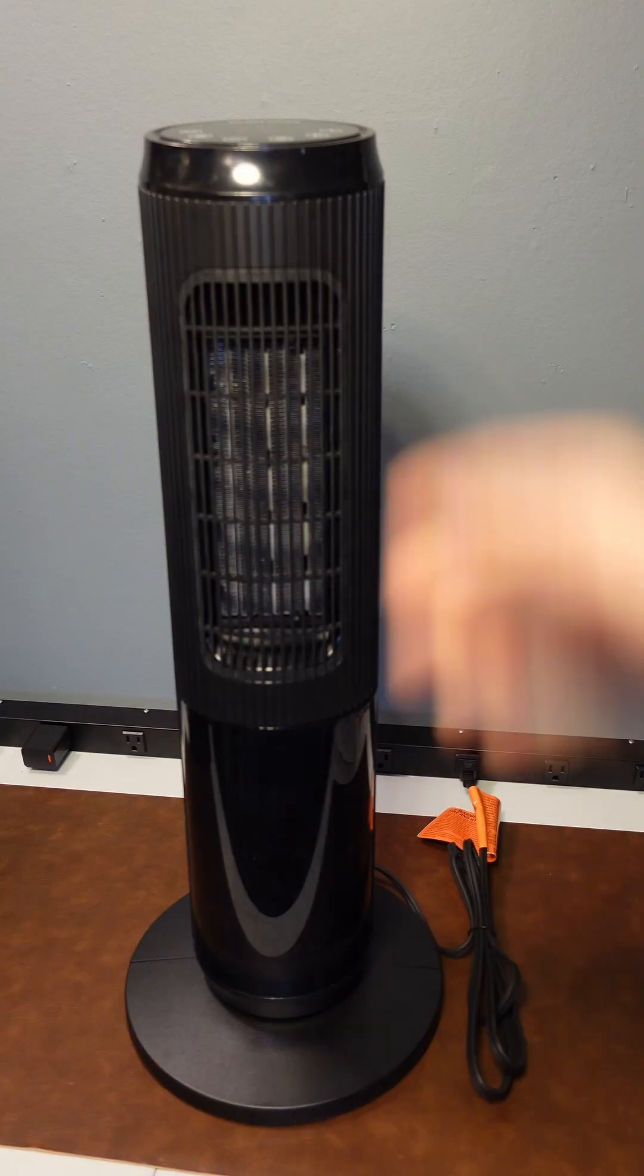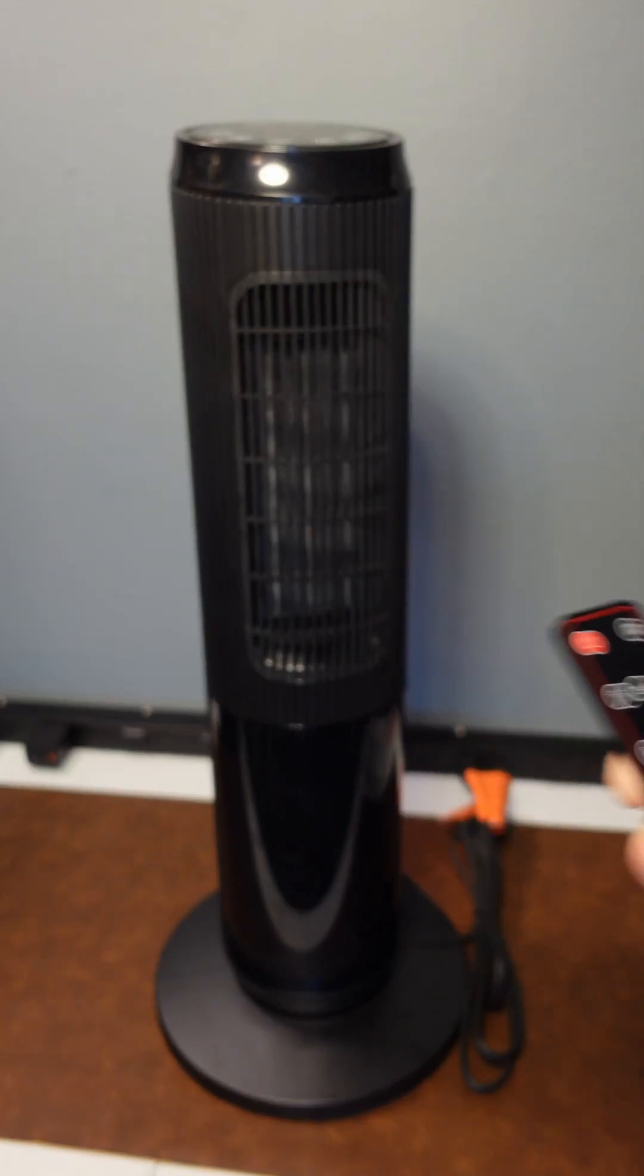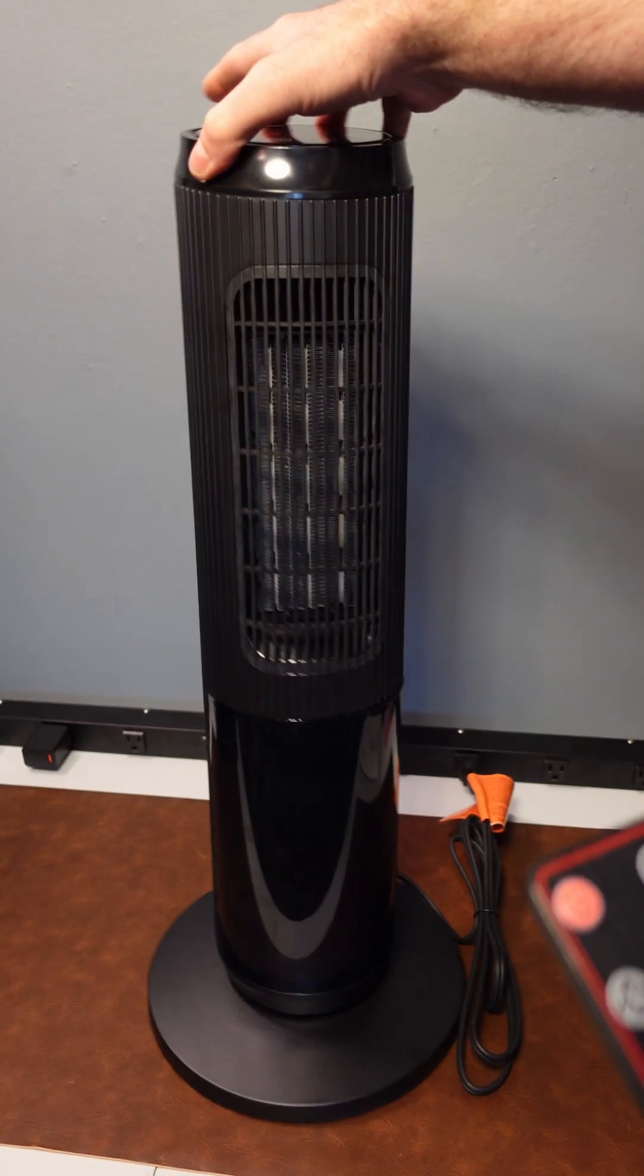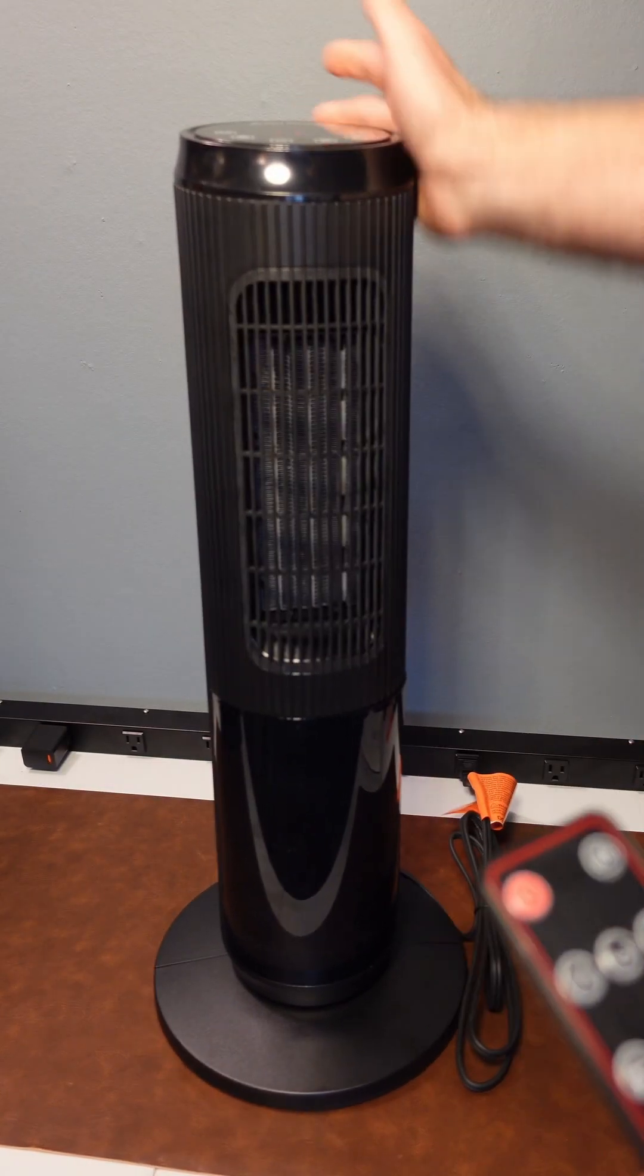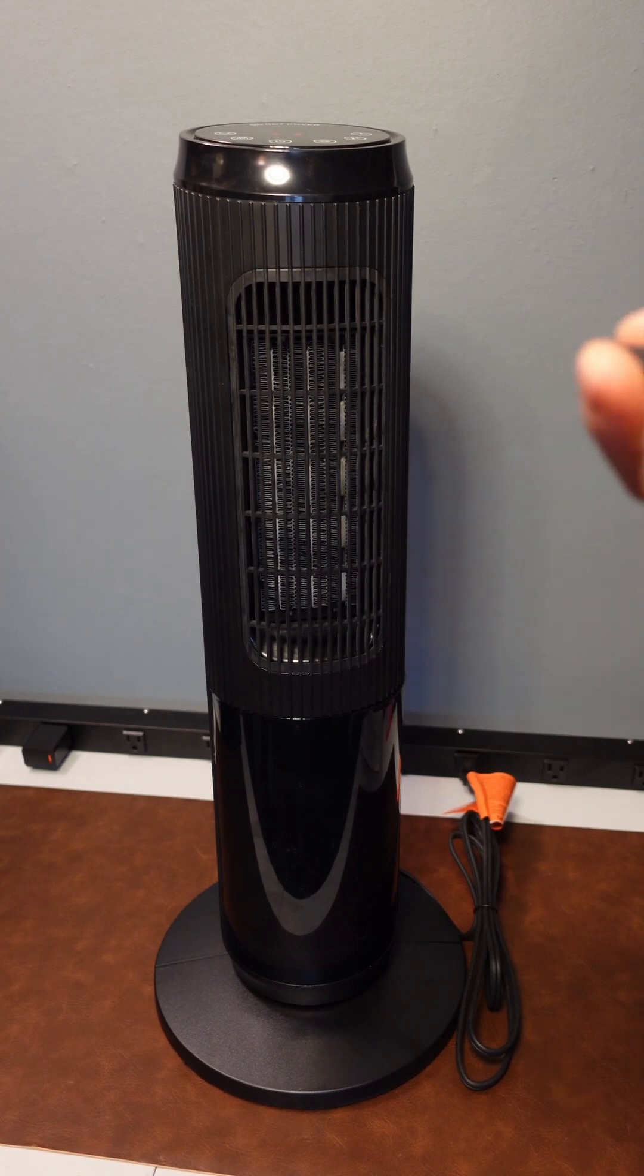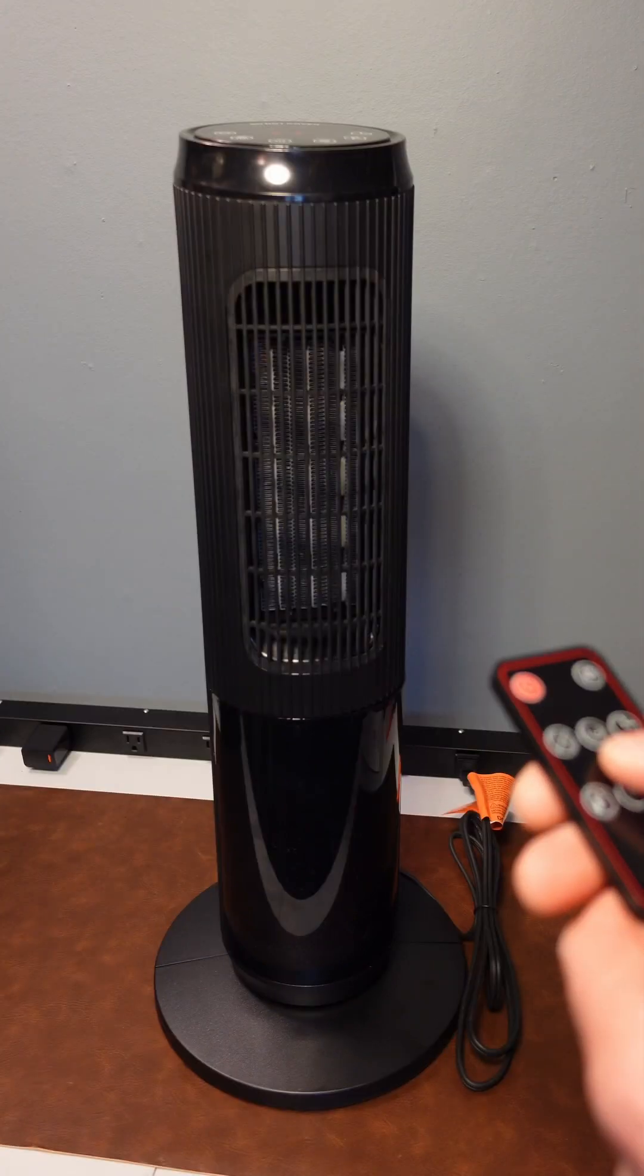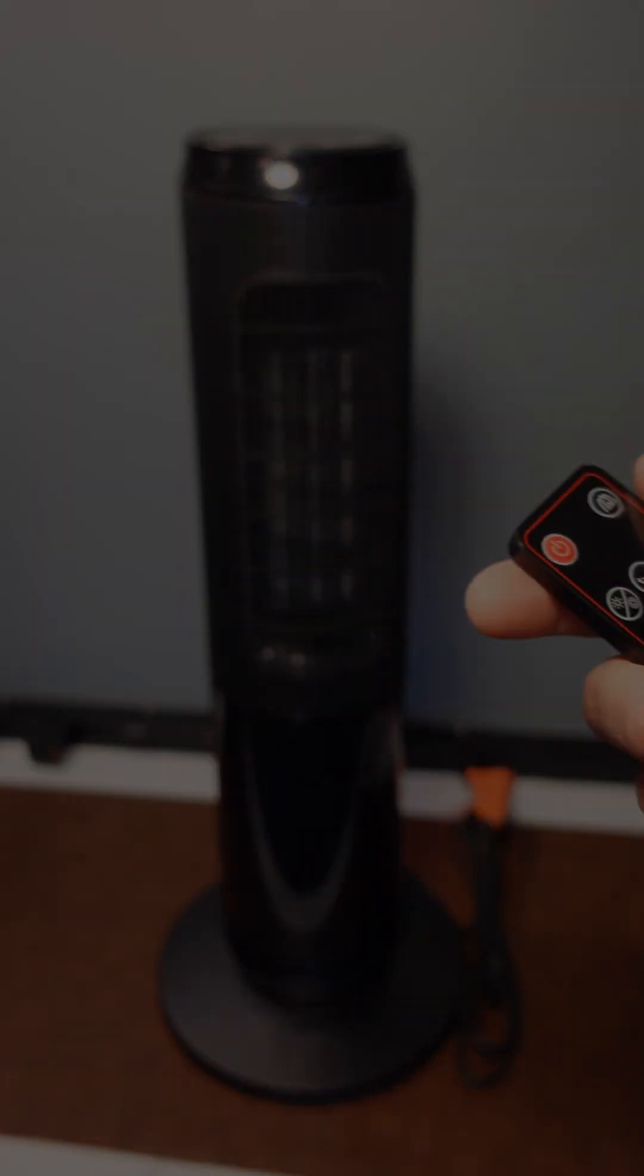I do like the design of this space saving heater for a bedroom or office. This heater is only for indoor use. It's a really great heater. I highly recommend getting one of these for these cold winter months upcoming. Hope this video was helpful and we'll see you on the next one.